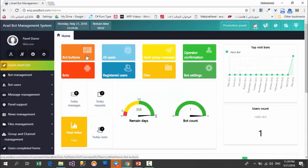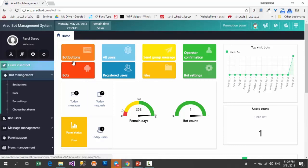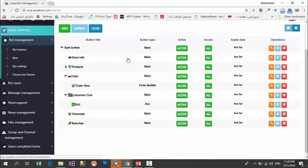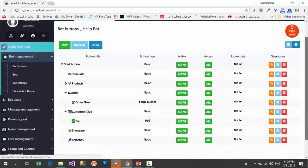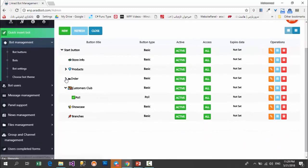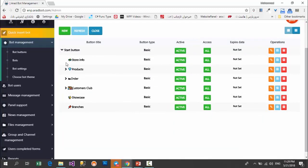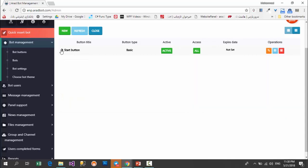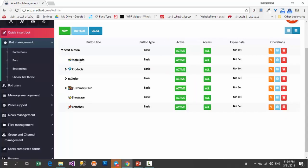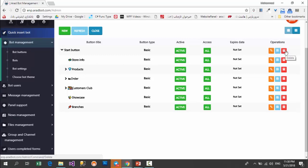It's time to go into the panel and check out how we can create these buttons. As I mentioned in the previous video, you can use this part to see your bot's buttons. I choose my bot here. You can see the list of buttons created for the bot in this section. The main group is the start buttons which contains the store info button, products, order, and all other buttons. Here you can edit the buttons, watch the details, or delete them.